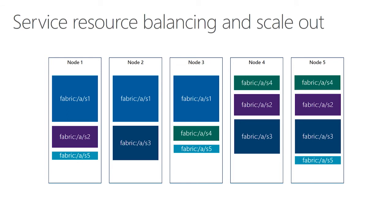This is done automatically, but it's using what we call this feature called load metrics. Load metrics is just a way for your services to report to the system what sort of resources it's using. These can be physical resources like memory or CPU or disk, but they can also be completely arbitrary resources, such as the number of users in a queue or the amount of foos that you've instantiated. It can be completely arbitrary.